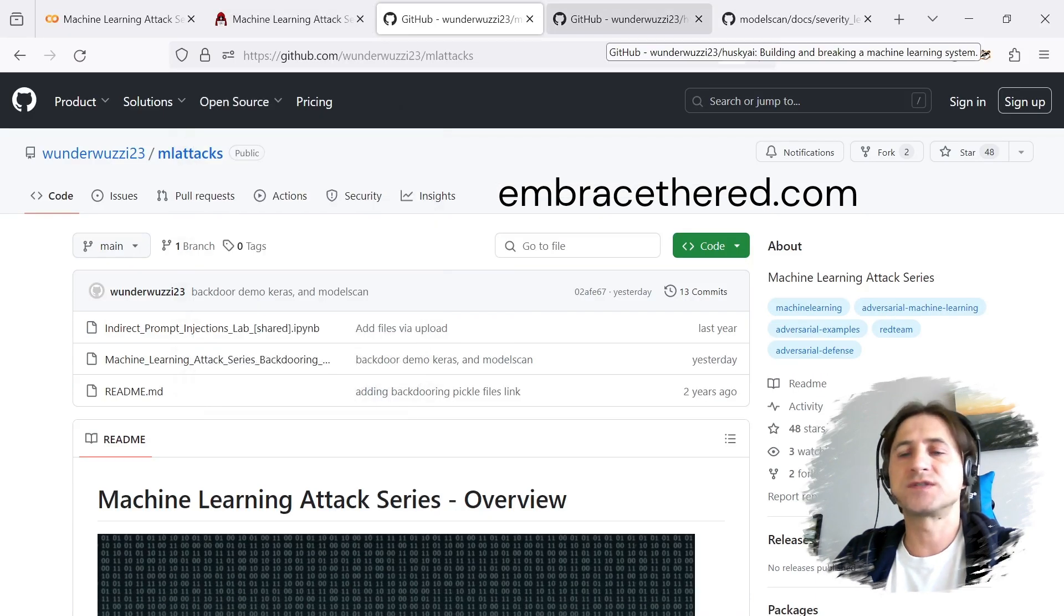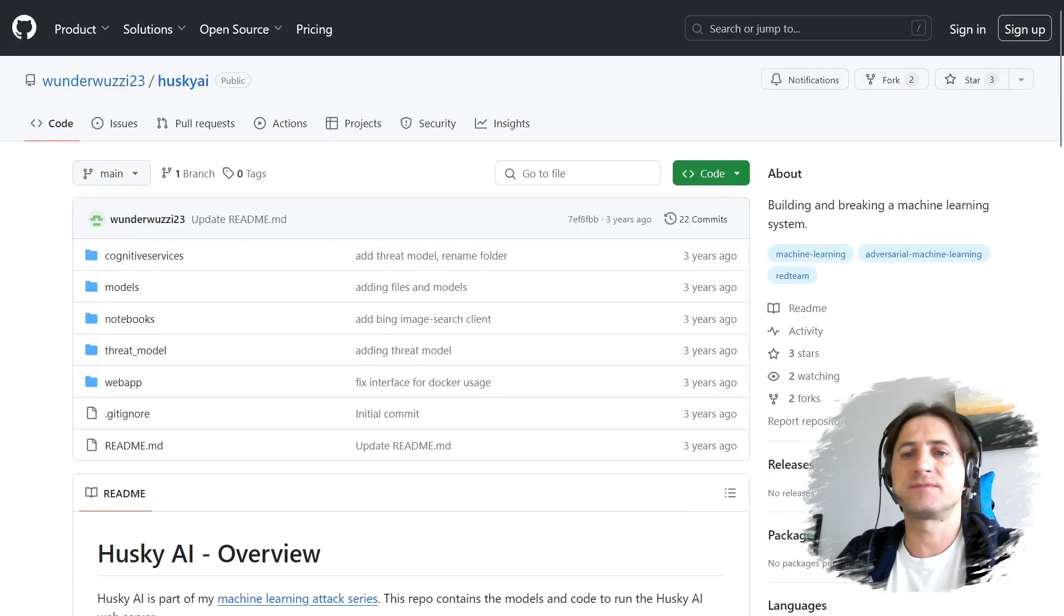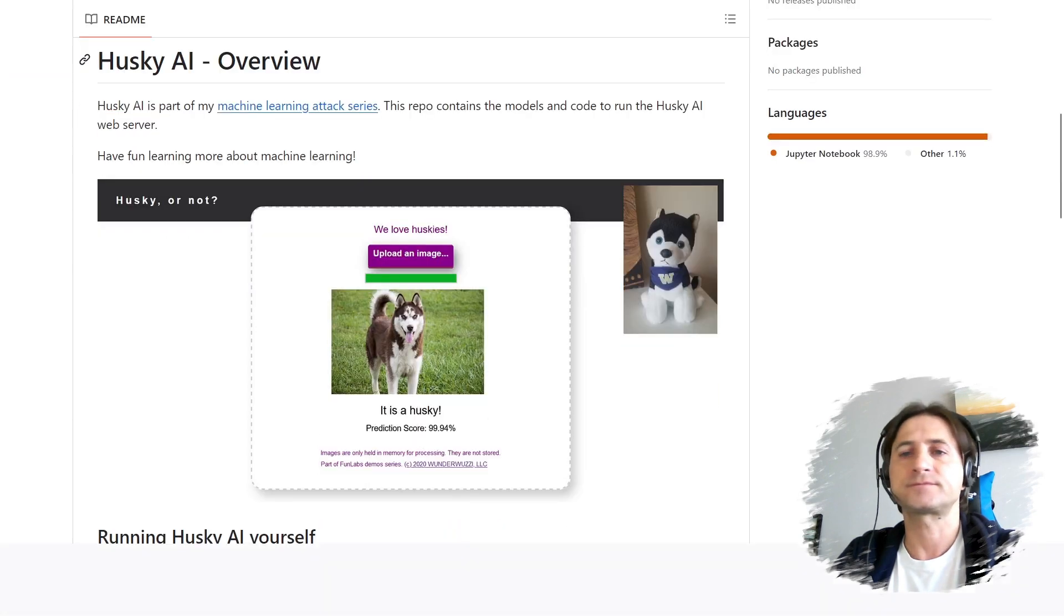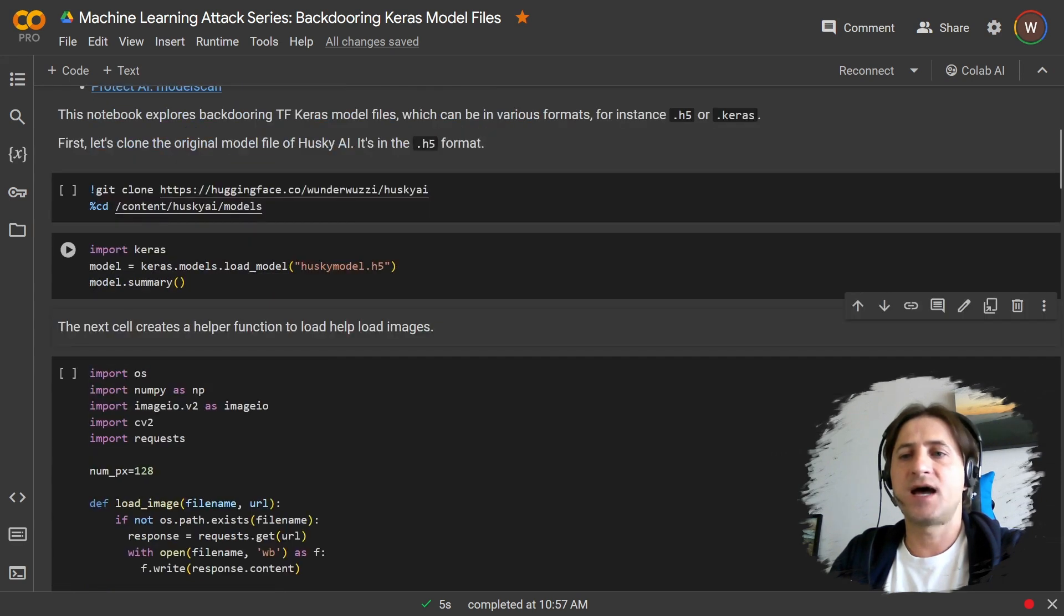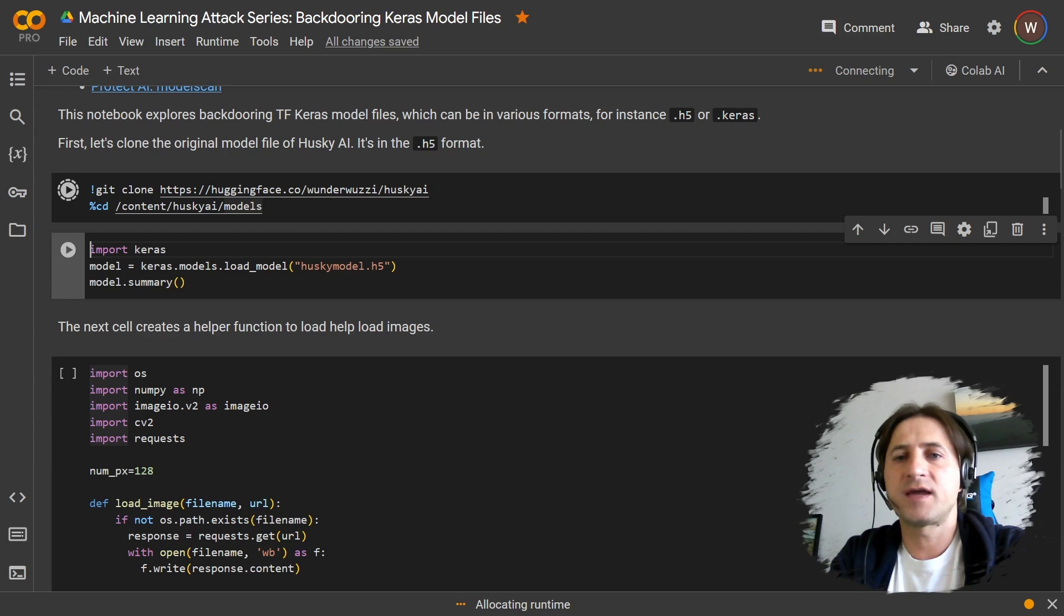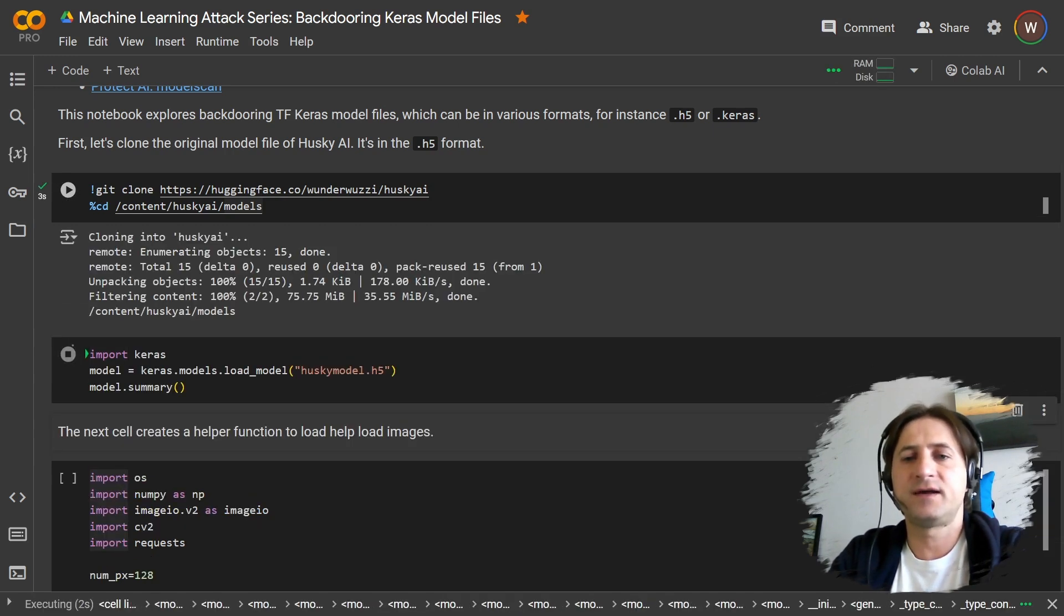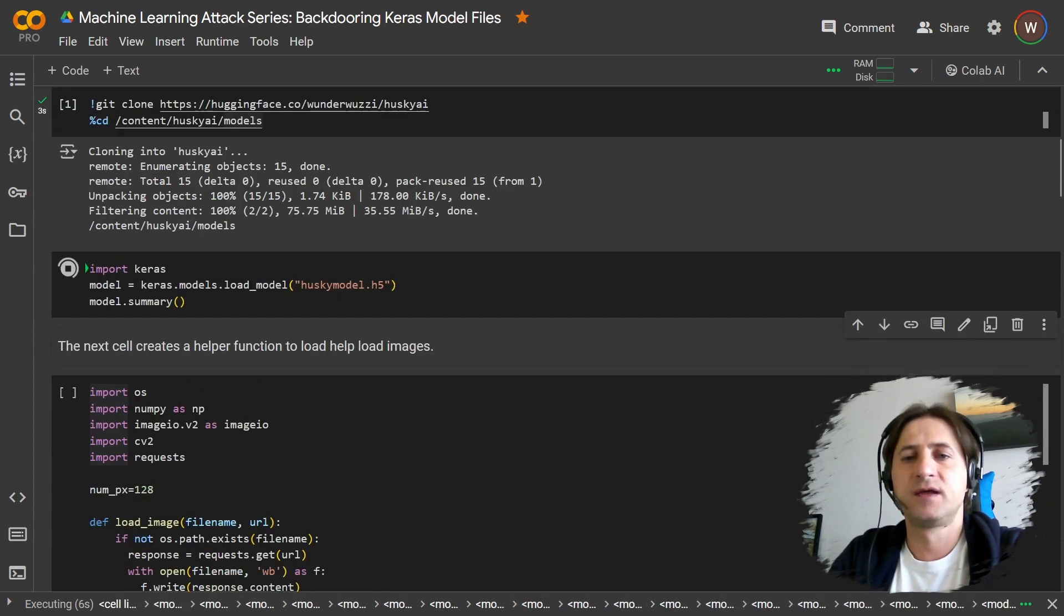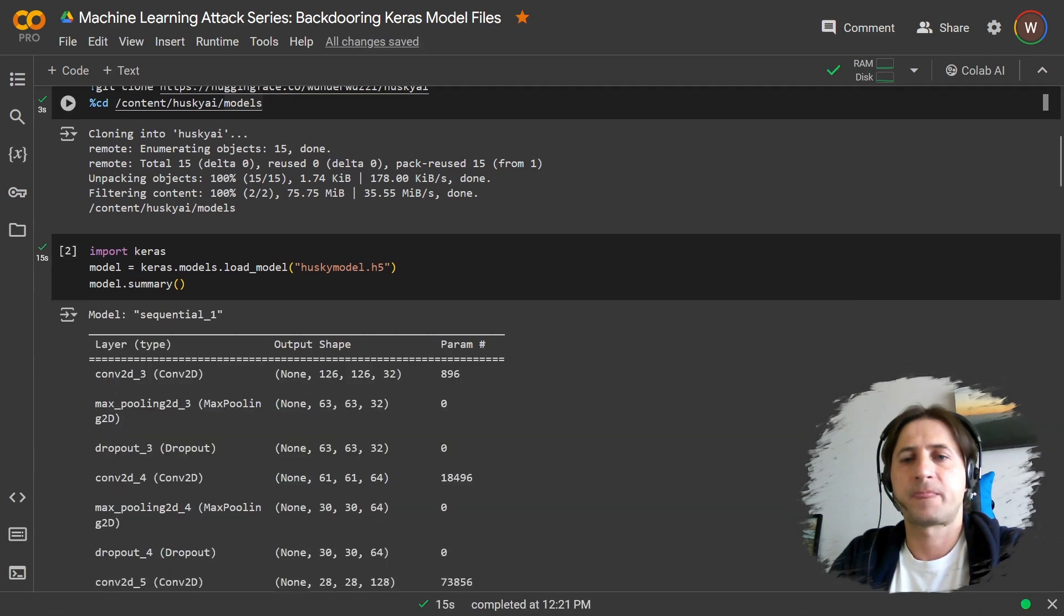We're going to use this system, basically creating inferences from Husky AI Husky images. So in order to start, we're just going to load up the model. I put it up on Hugging Face. We cloned the model file. Now let's load it up and look at the architecture so you get an idea how it looks like. Okay, so this is the model.